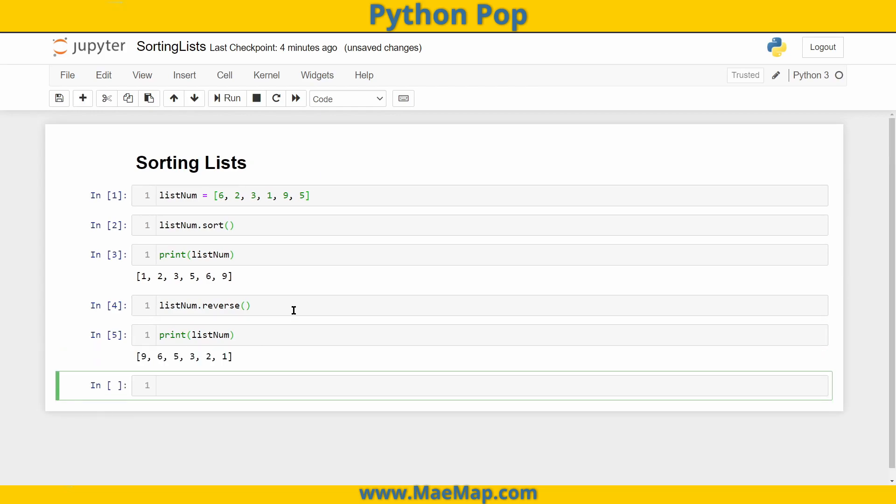Now, this doesn't just work with numbers, it also works with strings. So let's go ahead and make a list of colors. And in my color list, I'll do red, yellow, blue, purple, orange, and green.